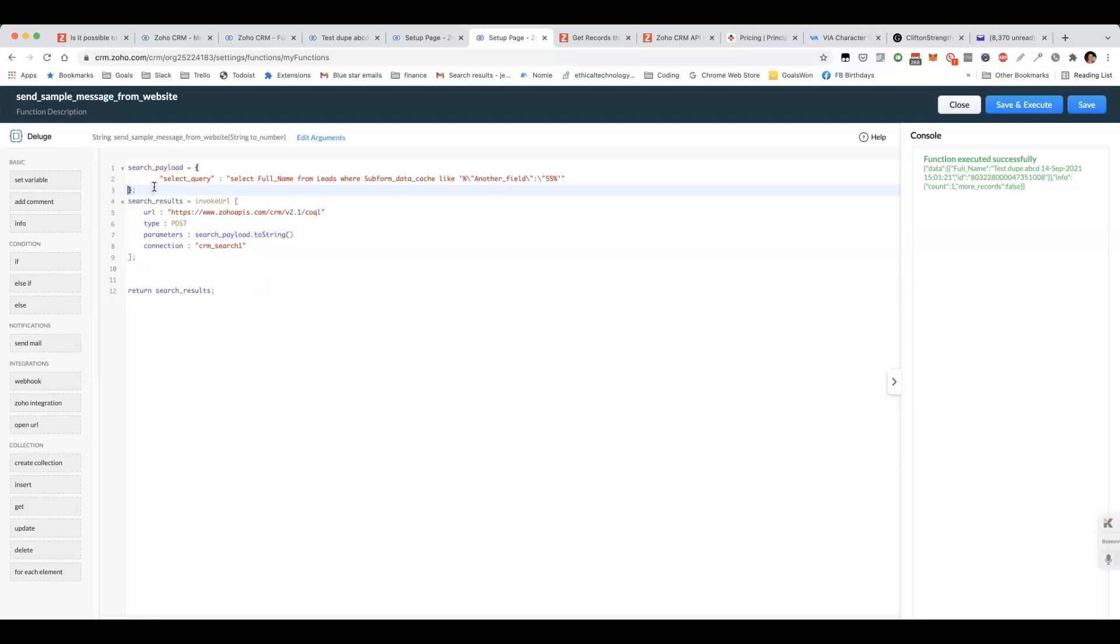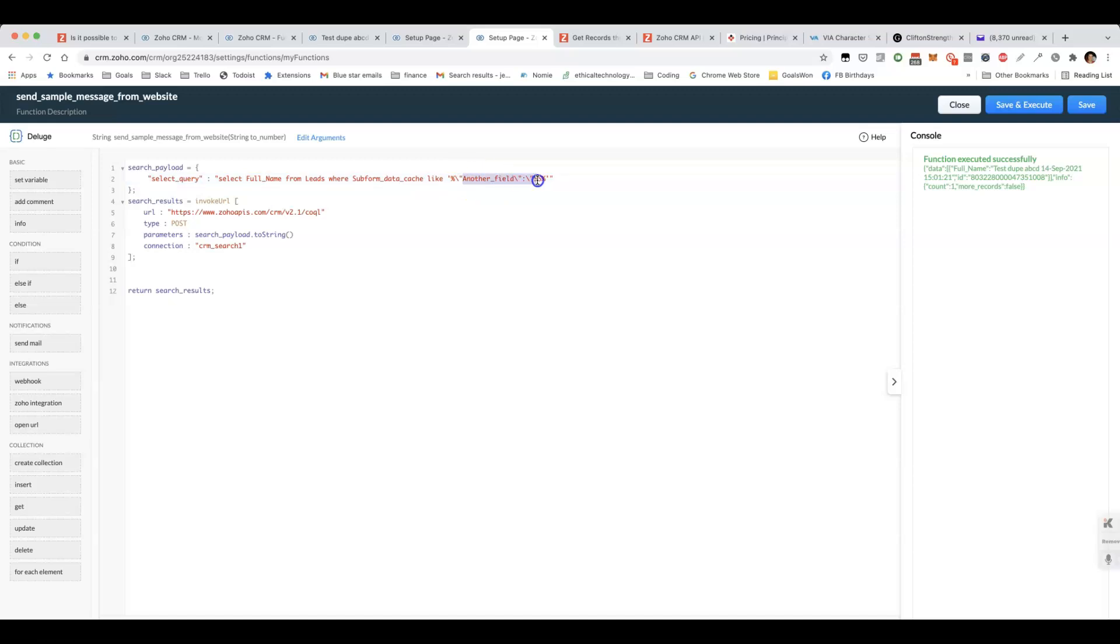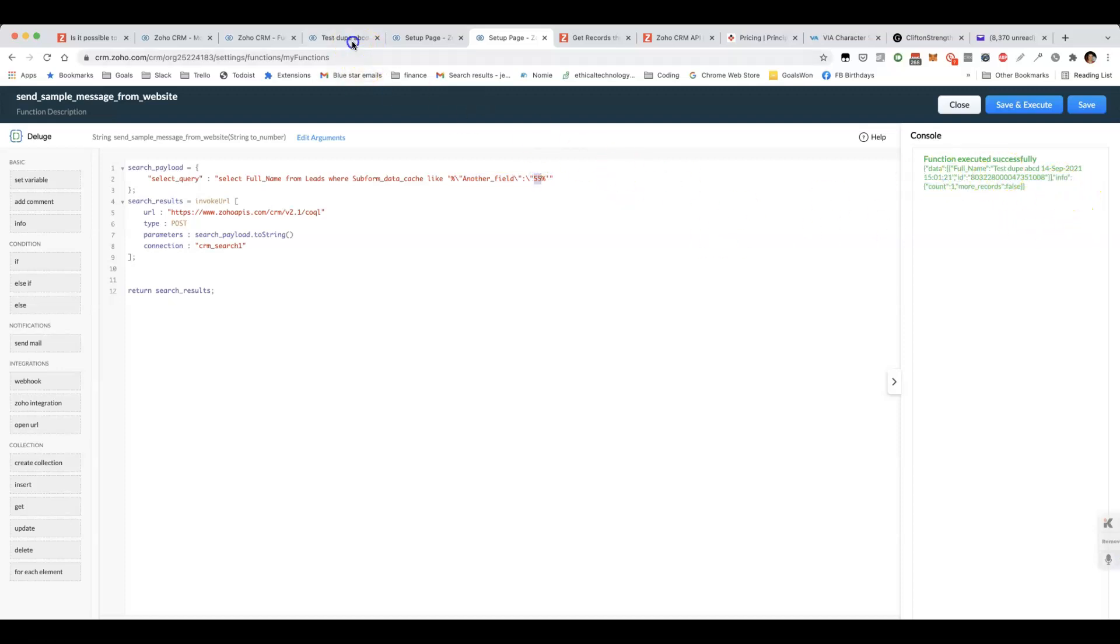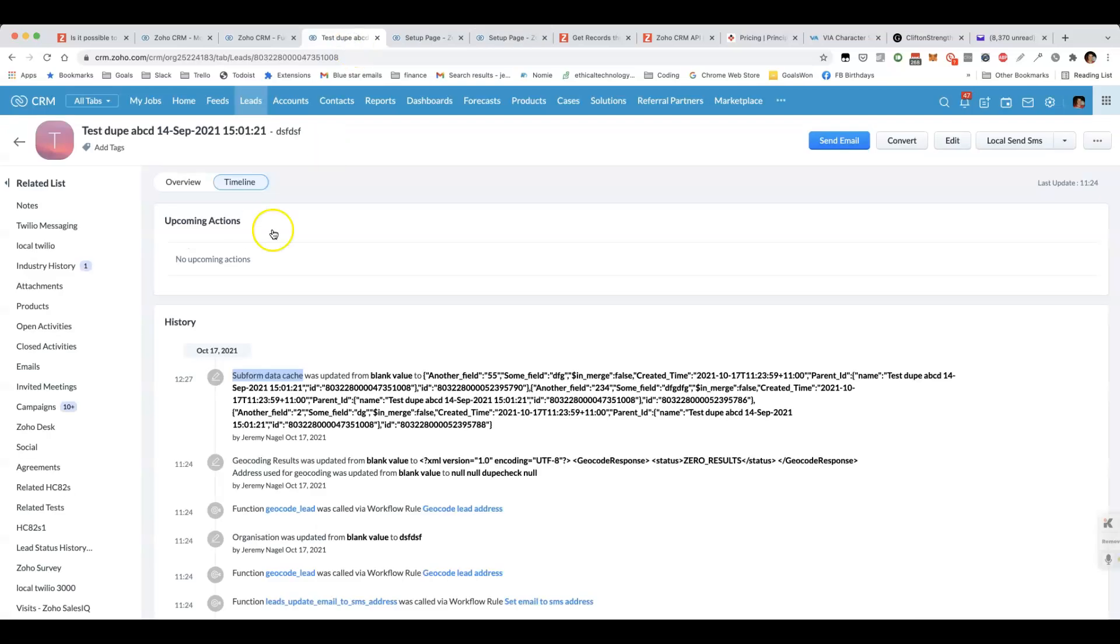You can see here, we've got an example query, where we're looking for a lead where the subform data cache is like. Then we have the search here, where another field is one of the columns in the subform. I'm searching for where it's set to 55. You can see here on the right that it has found this lead here, where it has another field at the 55.